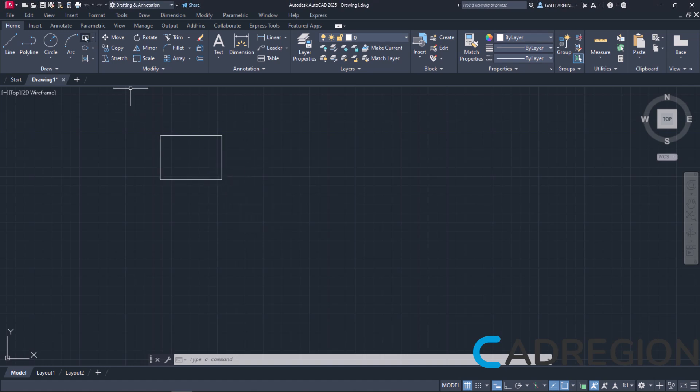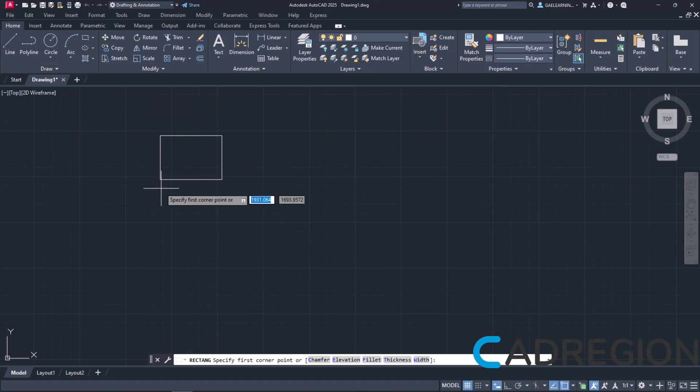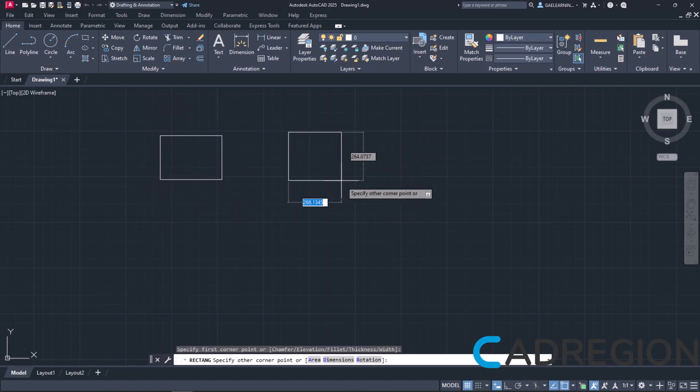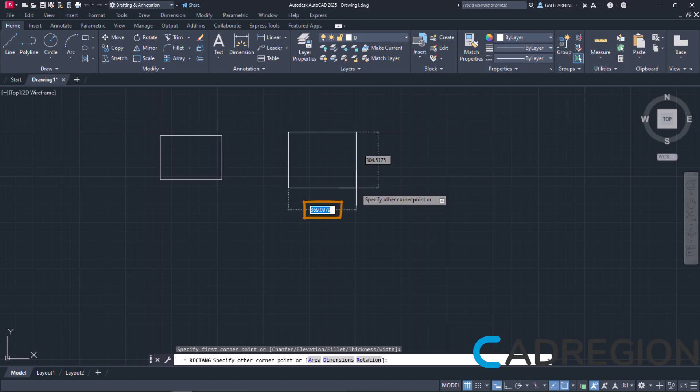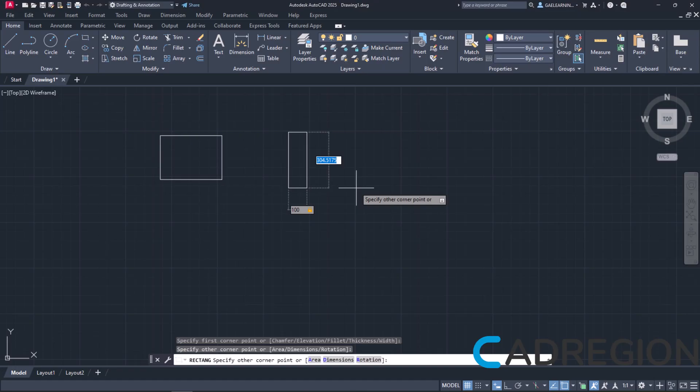I will select the rectangle again and click to define its first corner. Notice that the Length field is active and I can type a number to define it. So, I will type the number 100. To lock the Length field and activate the Width field, I will press the Tab key from my keyboard.